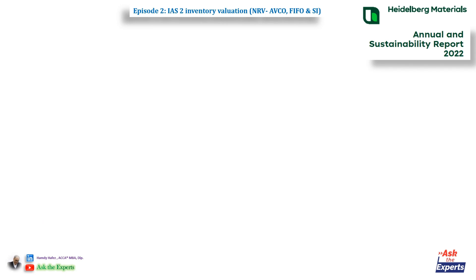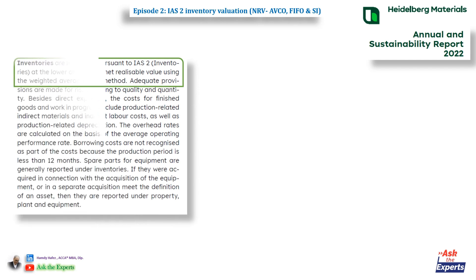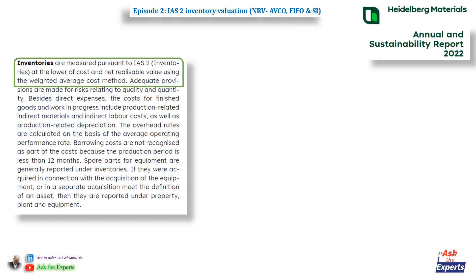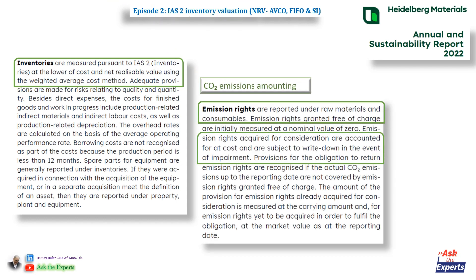The second global case study is Heidelberg Materials. In its annual sustainability report 2022, inventories are measured pursuant to IAS2 at the lower of cost and net realizable value using the weighted average cost method. Also, they are reporting CO2 emission rights under raw materials and consumables, and these emission rights are subject to write-down in the event of impairment.